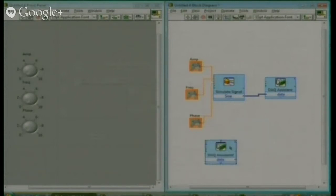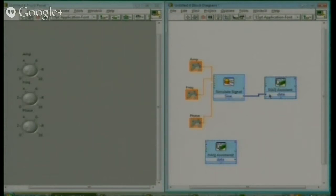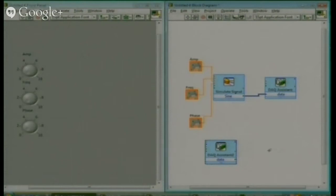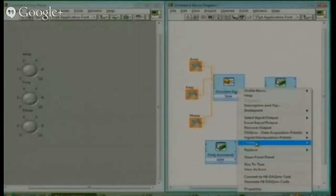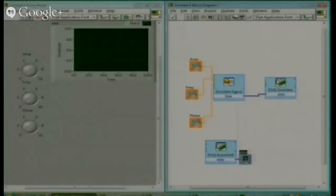Now we have two DAQ assistants — first one is this one, second is this one. In this data acquisition card, sinusoidal signal is going. So from the output of the DAC card, we will get the sinusoidal signal. In this DAQ assistant, whatever we connect at A01, that we will get at the input. Now you can connect your graph indicator here, and whatever we connect there, we will start receiving at this point.